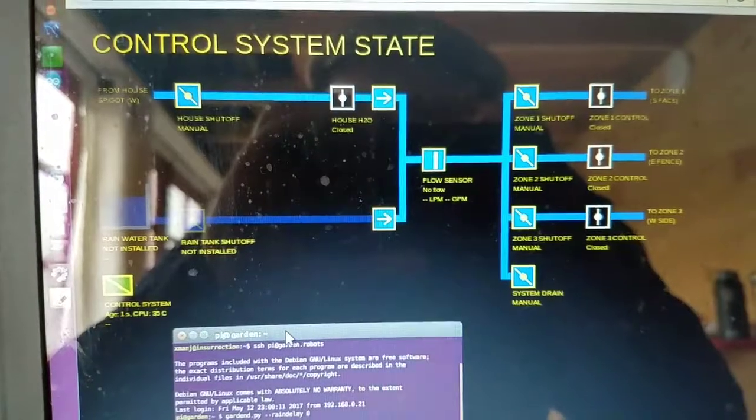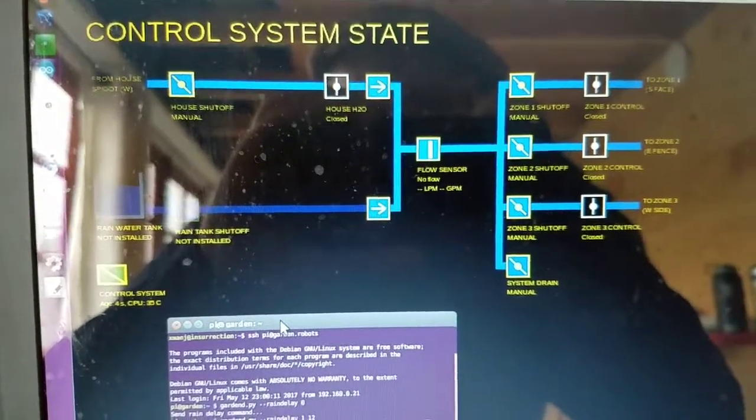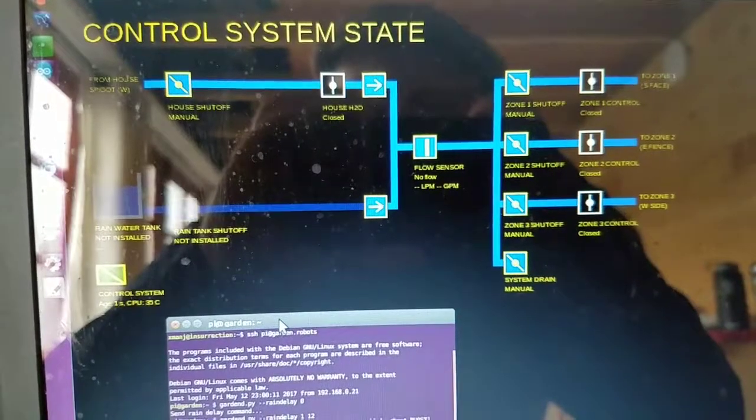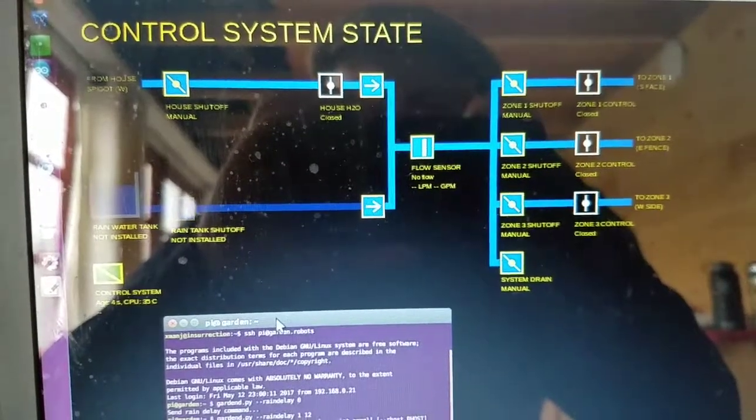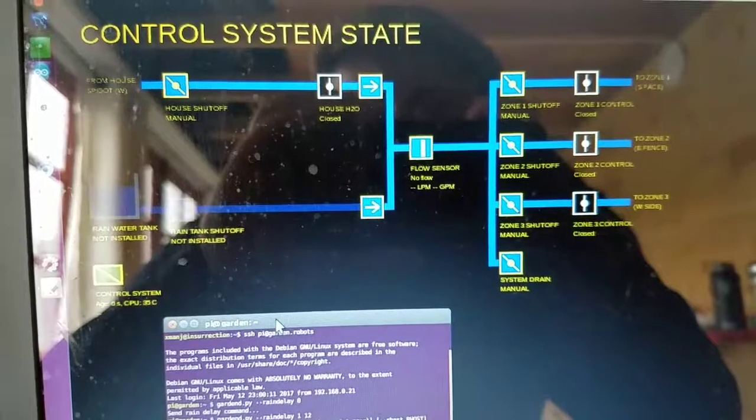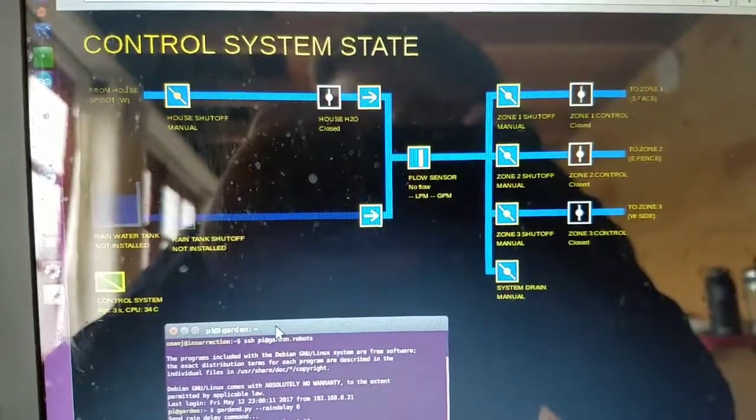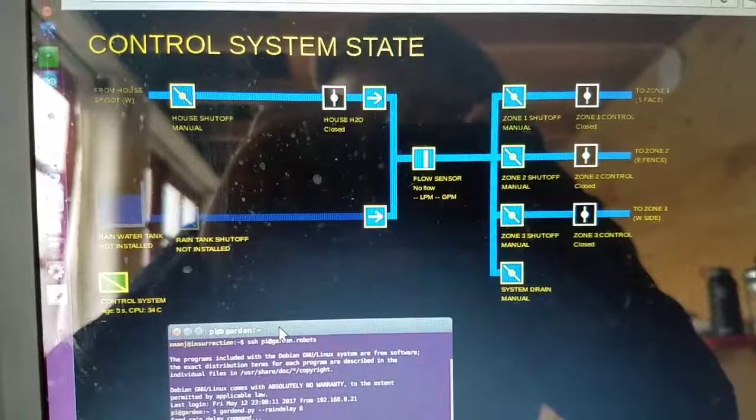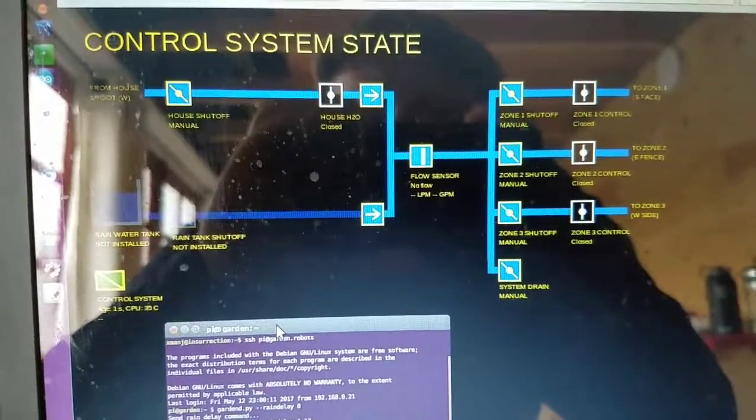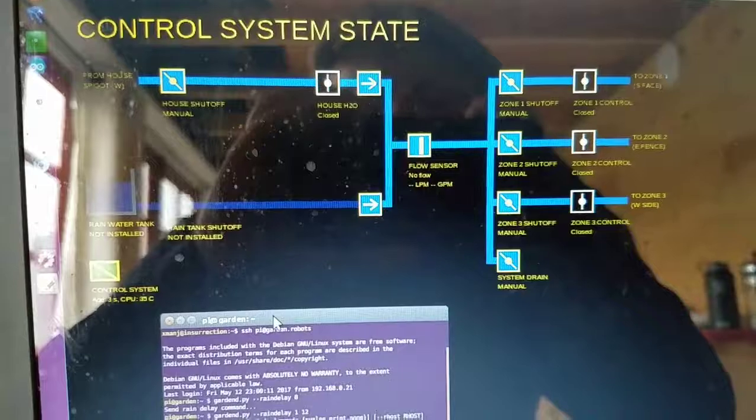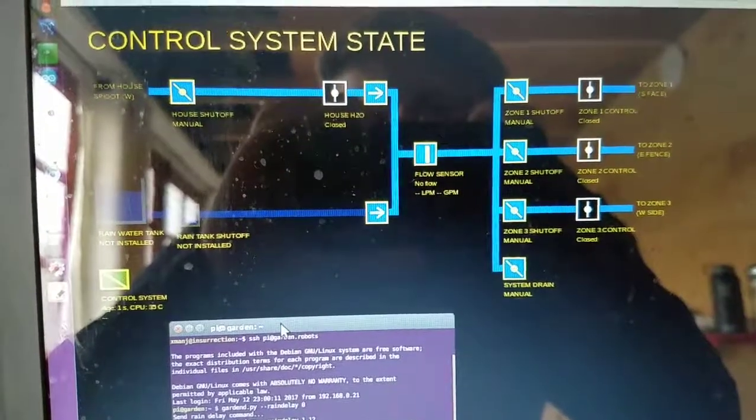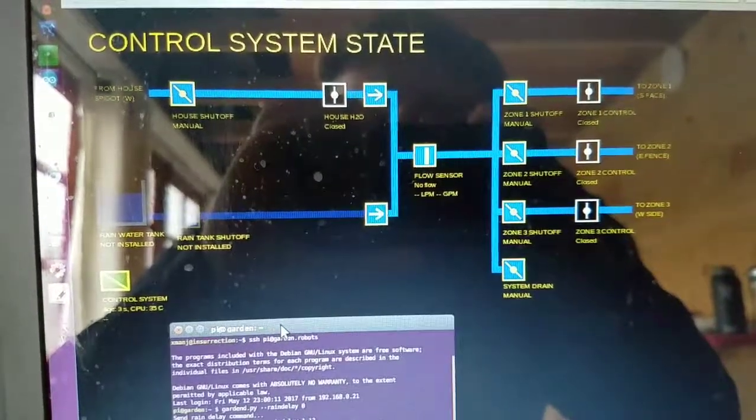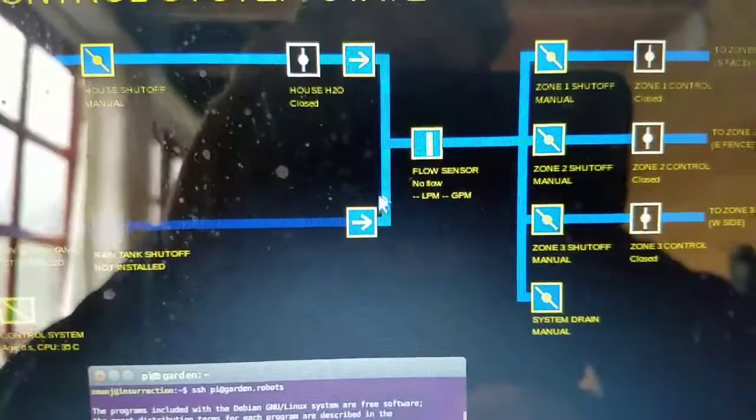I would also like to integrate external APIs as kind of virtual sensors. Say, if I'm expecting rain in the next eight hours for some probability, then perhaps I should just not water this morning. You can set the rain delay automatically from another quote-unquote sensor.